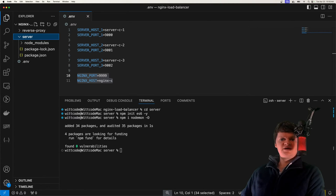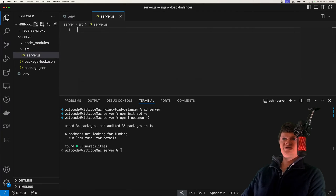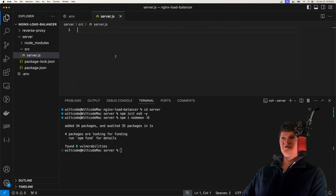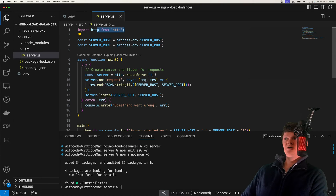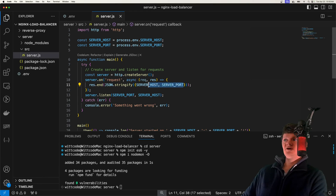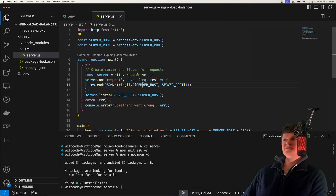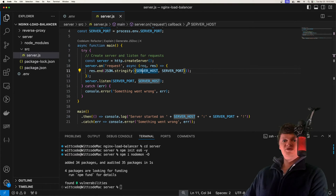Now let's create our HTTP server inside a source folder called server.js. All we're going to do is use the built-in HTTP module, create a server, and on a request, send back the server host and port. We get these from environment variables and send them back, so we know which server is responding. That's all we're going to do with our node code.